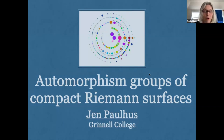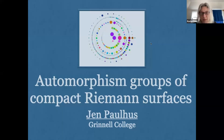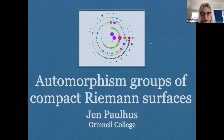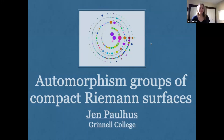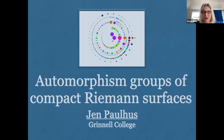Hello everyone. Welcome to the Vantage Seminar. Today we're continuing our series of talks about perspectives on Galois groups. We're very happy to have Jen Paulus talking about automorphism groups of compact Riemann surfaces. And Jen, is it all right if we record this talk? Yes, not a problem at all. Great. And if you have questions, feel free to ask them during the talk. Okay, Jen, please go ahead.